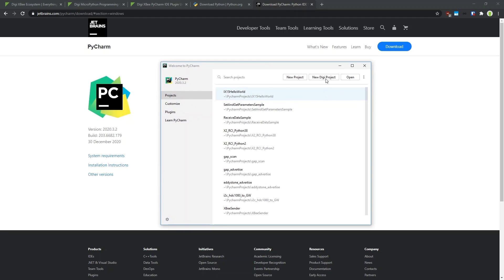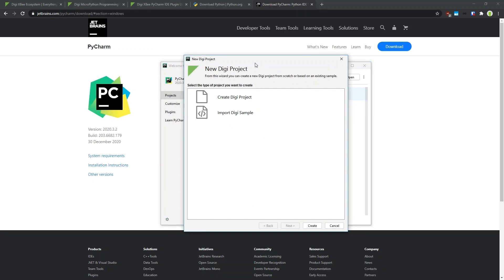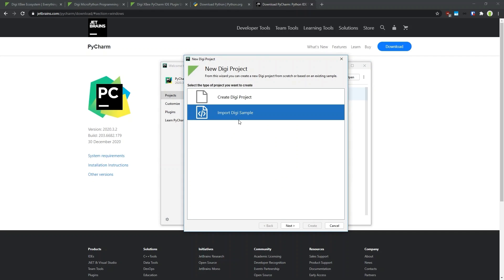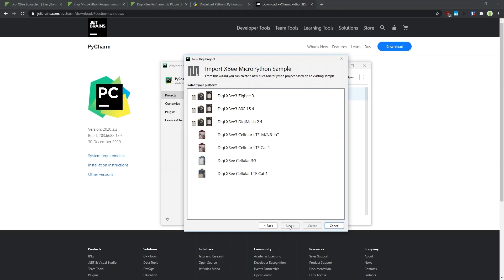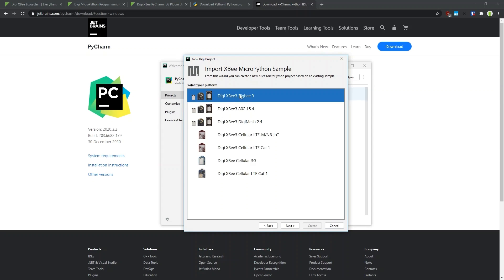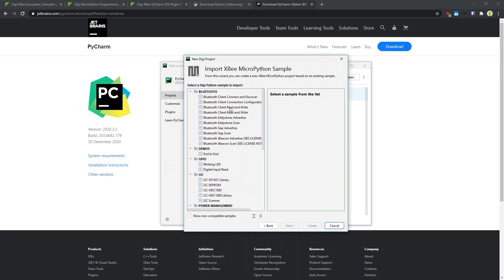We can start by clicking New Digi Project, which opens a dialog where we have to select if we want to start from scratch with a blank project or import a Digi sample. In this case we will start with a Digi sample, so we select that and click Next. In the next window we select the actual product — it can be a gateway or a module. In my case I have connected an XBee3 RF module to my PC, so I select that and click Next. Then I select the actual module I'm using — in my case it's an XBee3 Zigbee — and click Next.